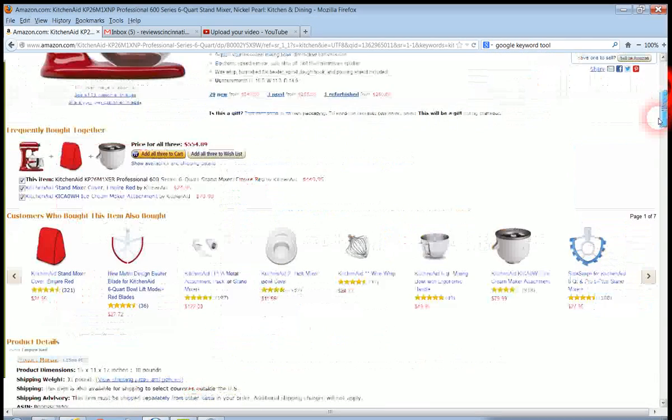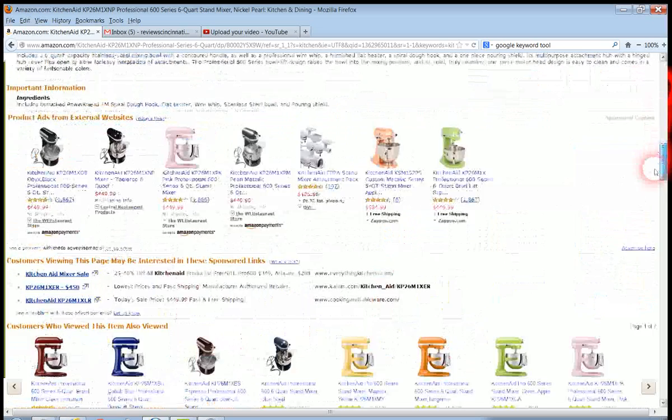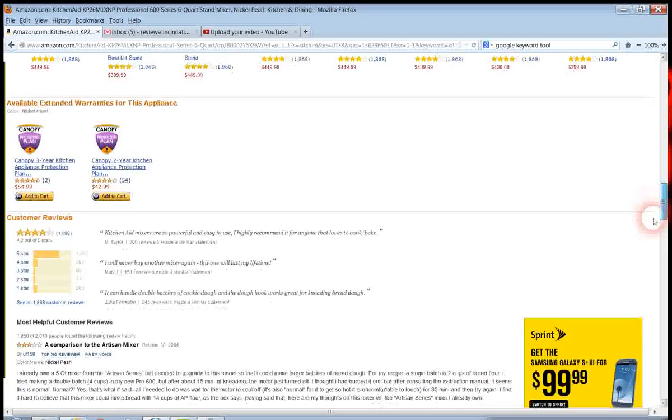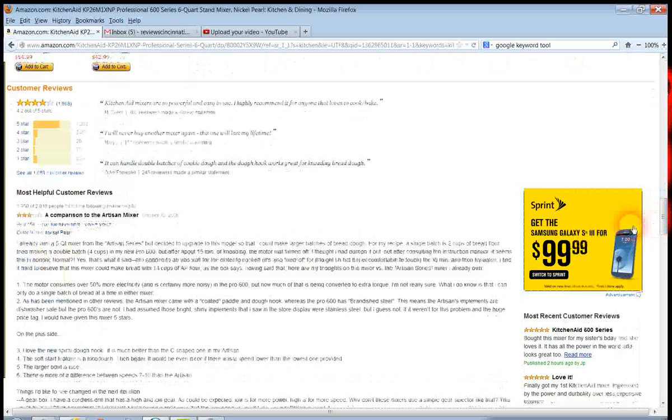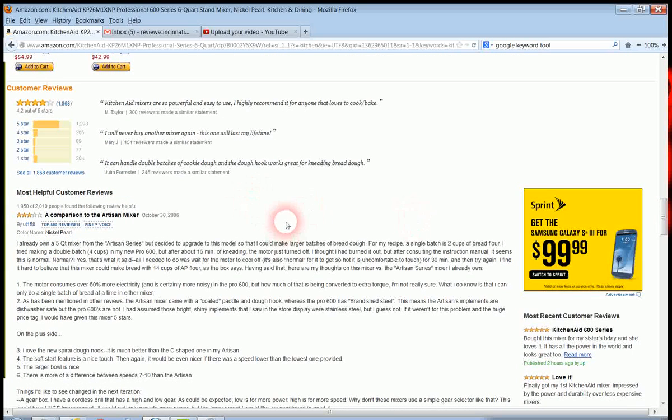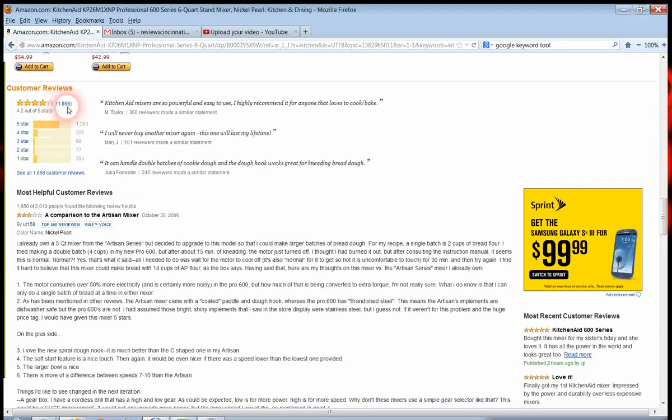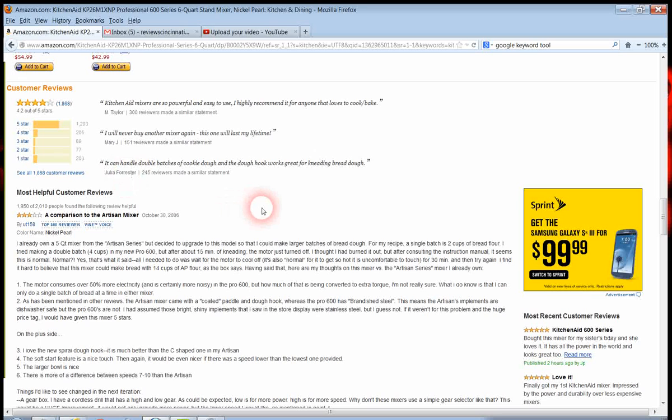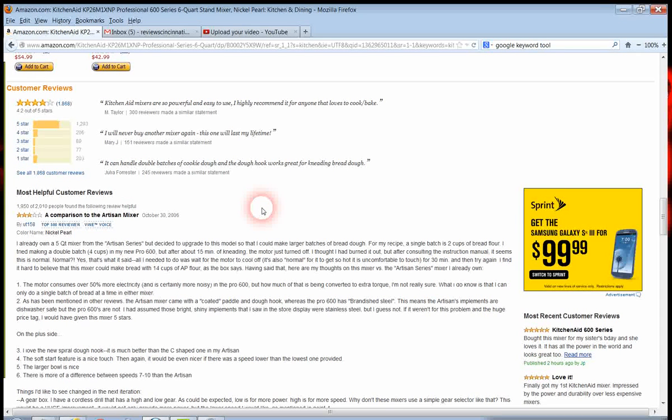This is a commercial machine. I want to tell you a little here on the reviews. It has 1,868 reviews. Wow. And 1,293 of those are 5-star reviews. That's saying a lot.